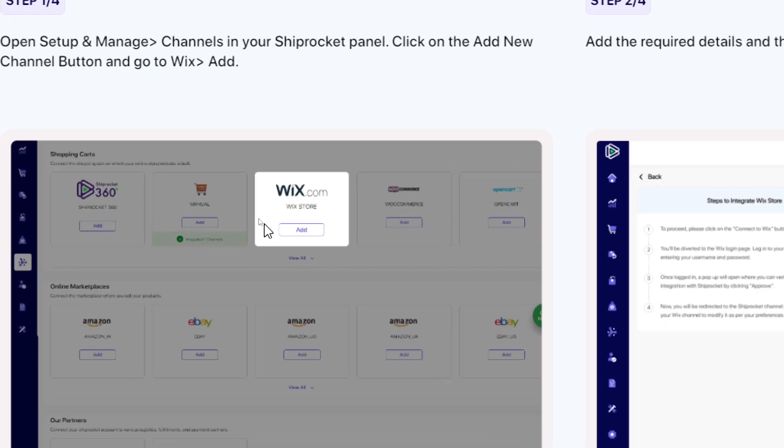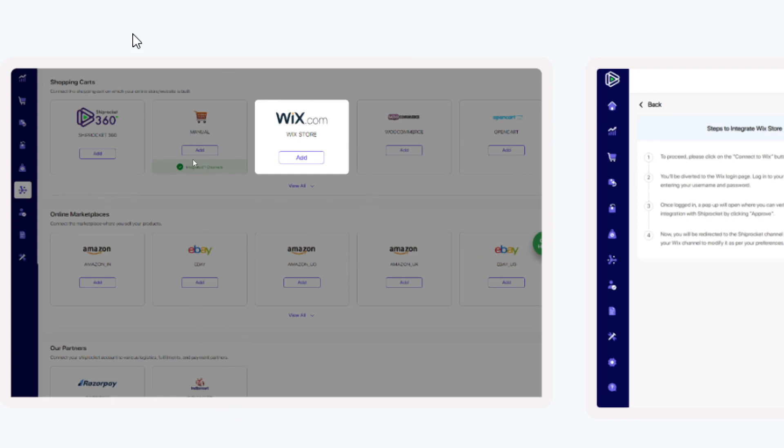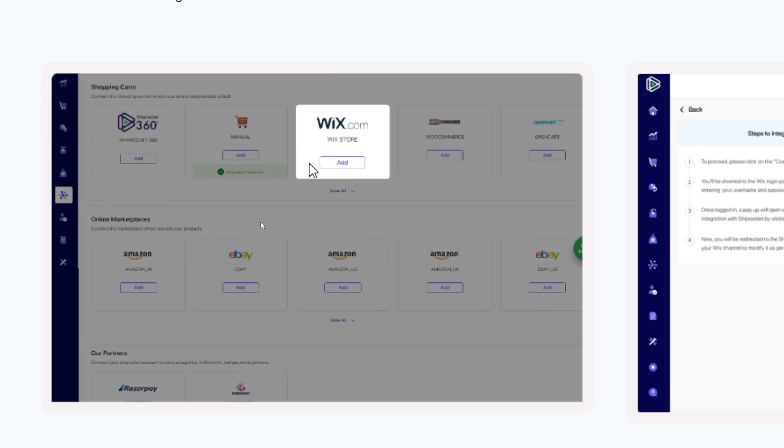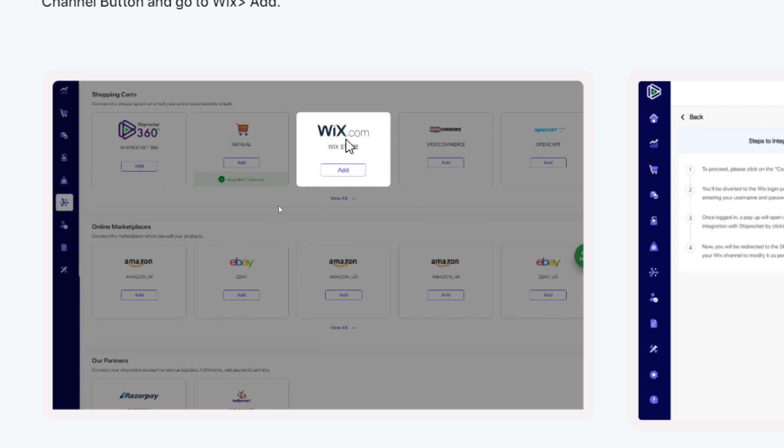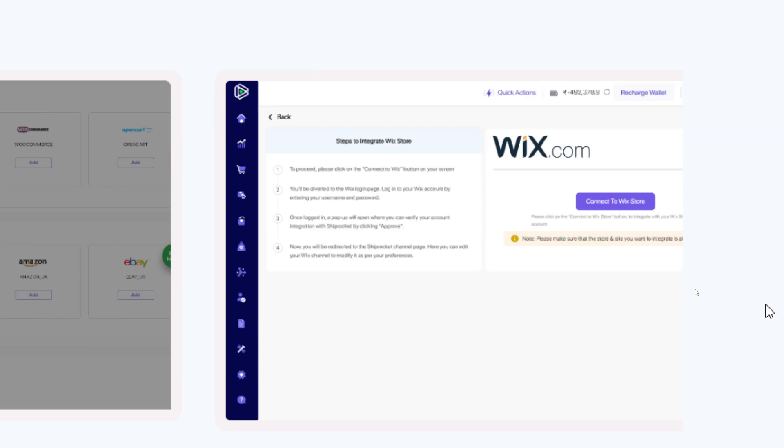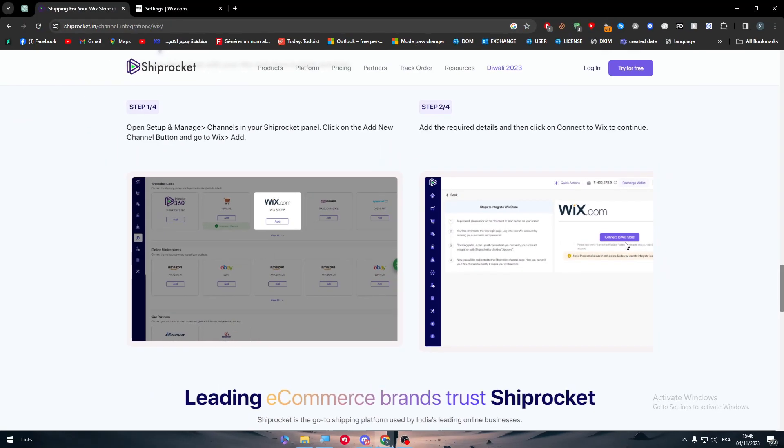As I said guys, how to connect it. Basically this is the dashboard and this is how it's going to look like. In the integration menu, click on it and you will find bunch of options from Amazon, eBay, Shopify, a lot of options you will find. Wix as well. So the next thing is basically to go to Wix and connect to Wix store.